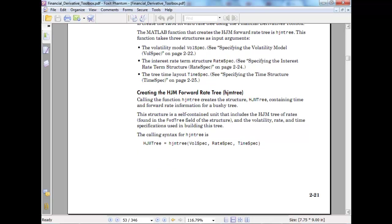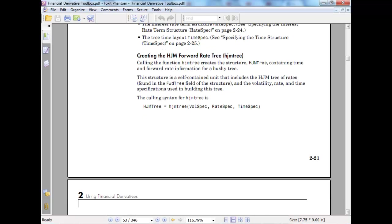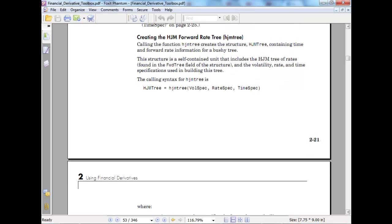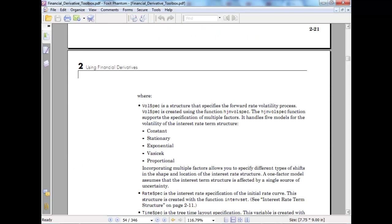Calling the function creates the HJM tree structure containing time and forward information for a bushy tree. This structure is self-contained and includes the HJM tree of rates and forward tree volatility rate specification. As I told you, we have three inputs: wall spec, rate spec, and time spec. These are structures in themselves.